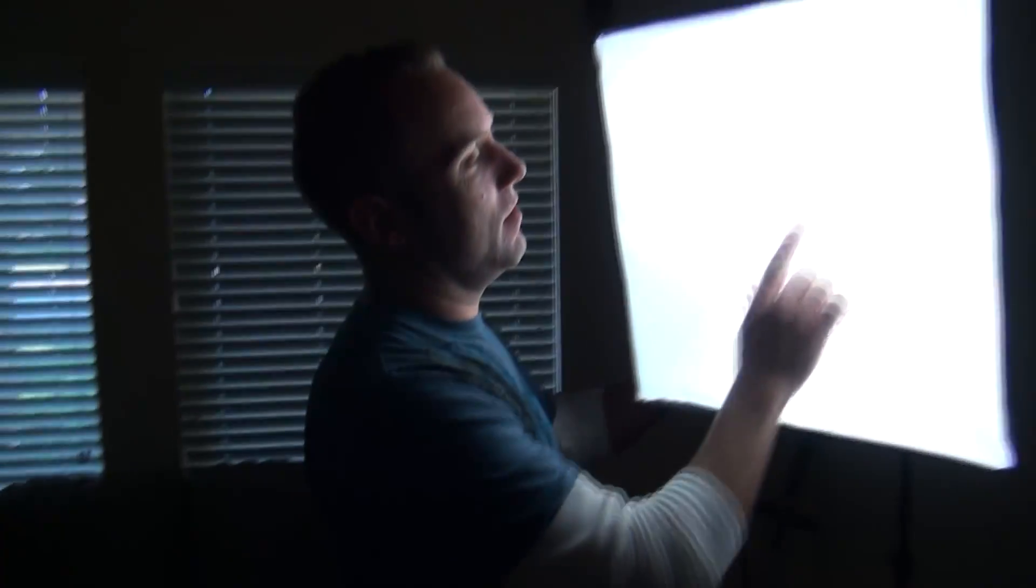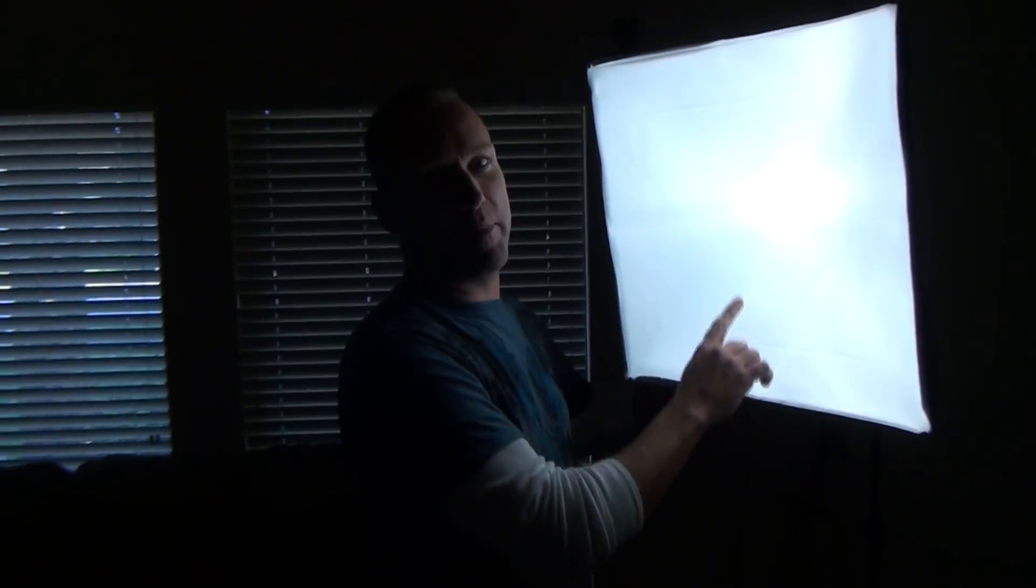The first thing you need when you live stream is a light. It has to be a white light. It can't be yellow, it has to be white. I learned that the hard way.